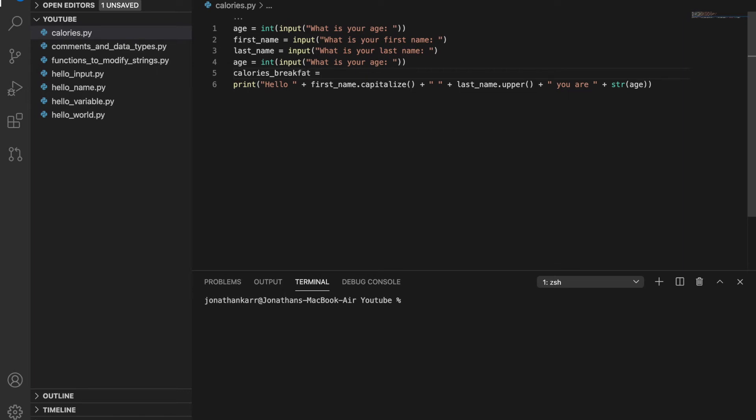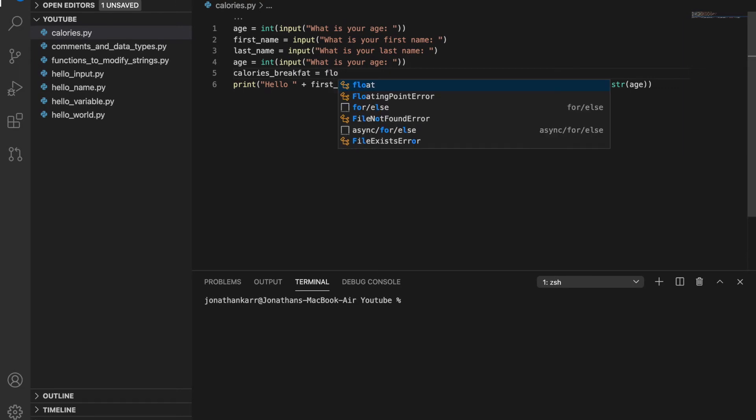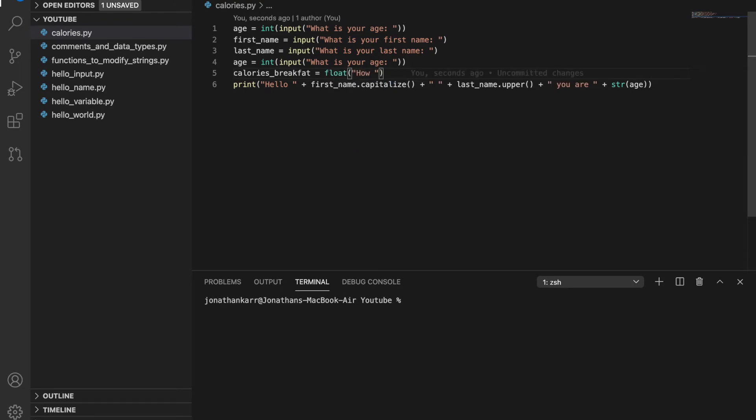And then setting that equal to a float. You may be asking, why am I setting it equal to a float and not an integer? Well, a float is a decimal number. So the user can say, oh, I ate 787.4 calories instead of 787. It allows for more precision. Also, if I used integer and the user gave in a decimal number, it would cause an error. So this allows for more precision and reduces the possibility of error.